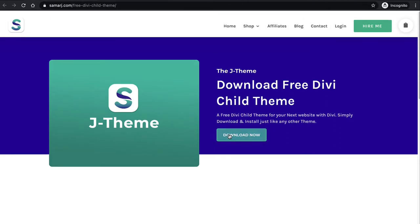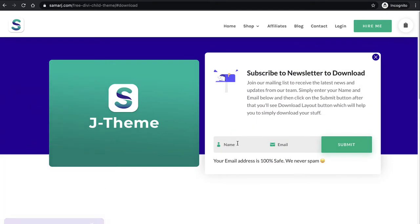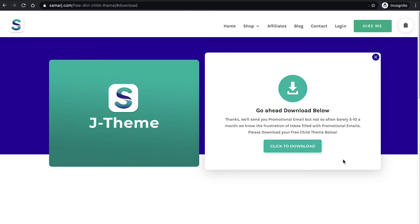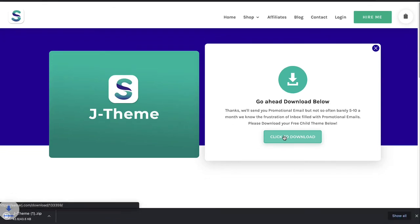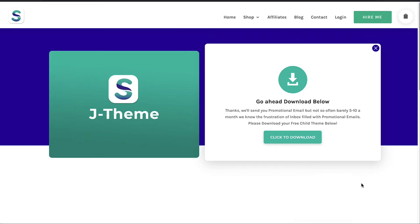If you click on this button it's going to show you this form. Once you enter your details and click the submit button, it's going to show you this layout from the DV library to download the child theme. Simply click on it and download it to your computer, then install it to your site the way you install anything onto your WordPress website.